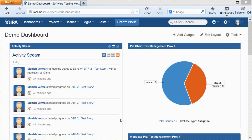Hello everyone, welcome to session 3 of module 6: creating and managing Kanban boards in Jira. In this session, I'll explain how you can create a new Kanban board and configure it.